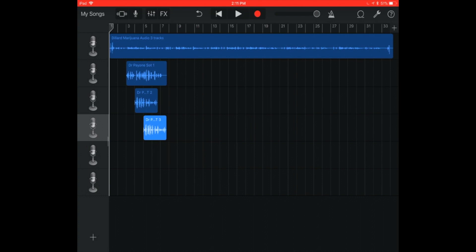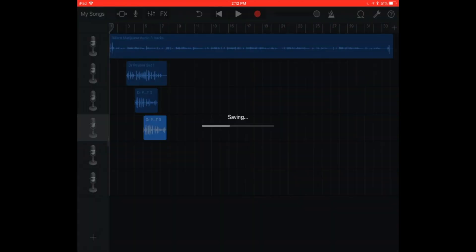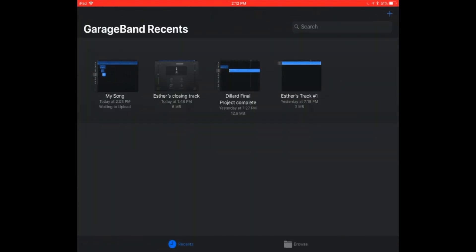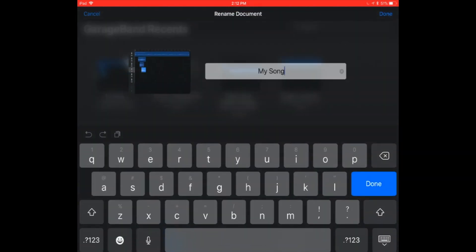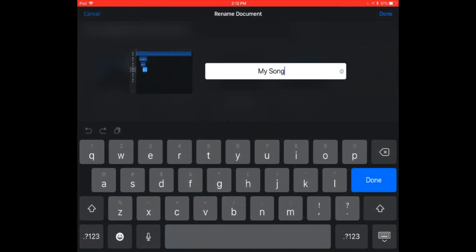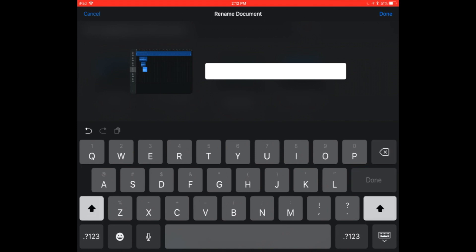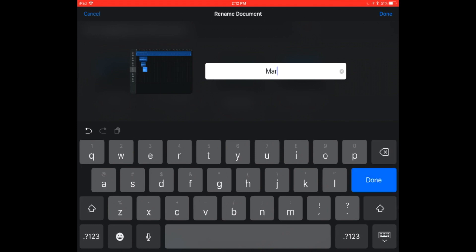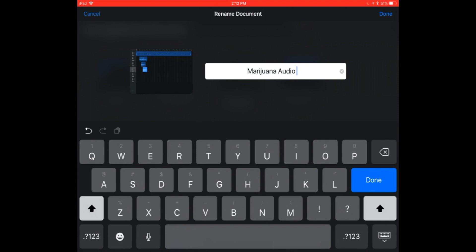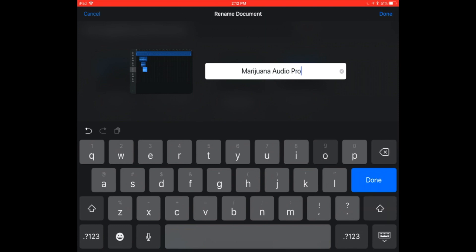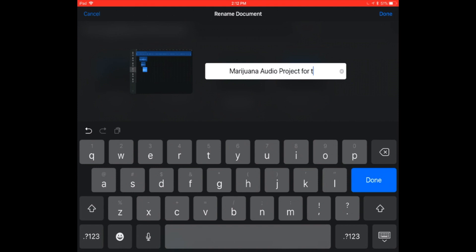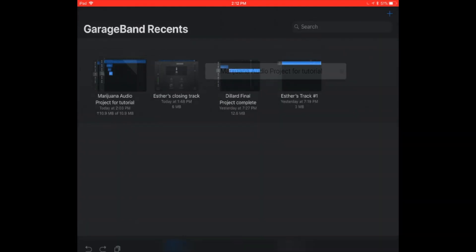So last thing of course, that we want to do is make sure that we save it. Go to the far left corner of the screen, my songs, and I'm going to double tap the word my song, and I'm going to change this to marijuana audio project for tutorial done. Okay.